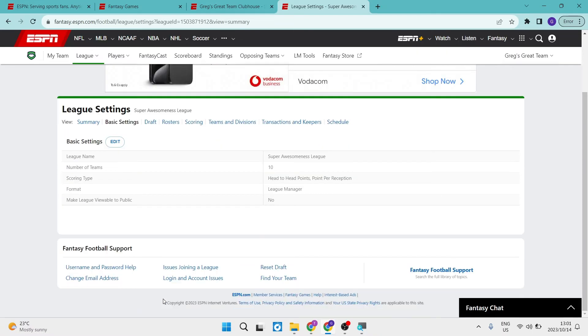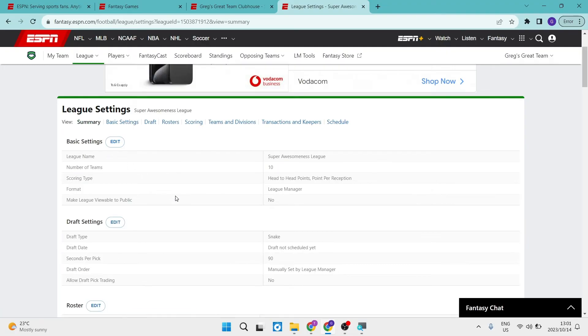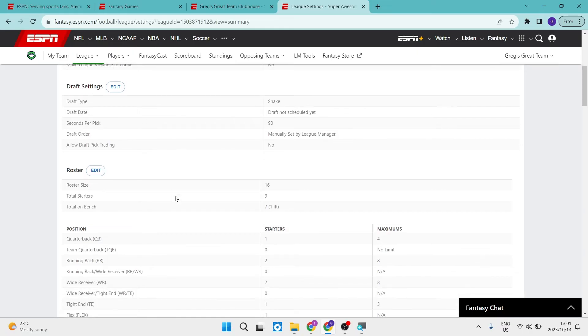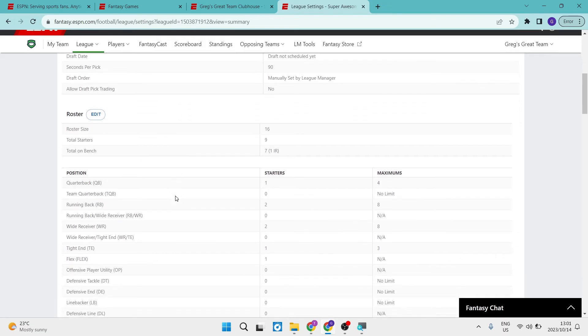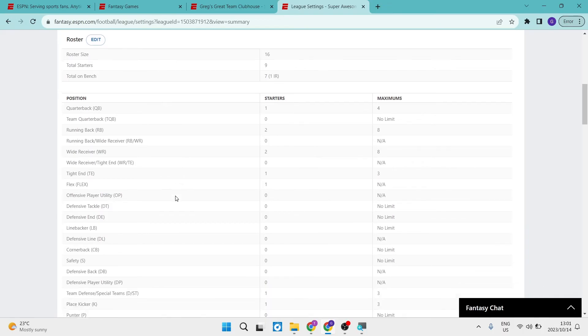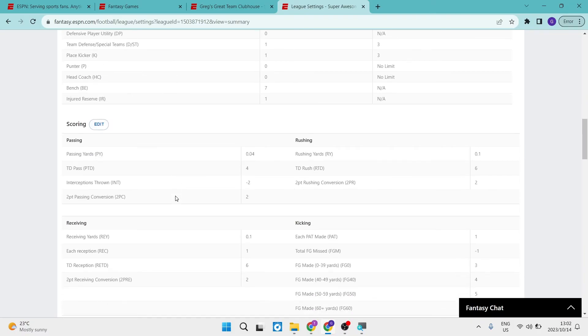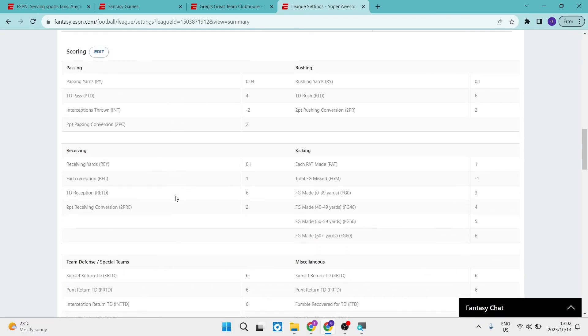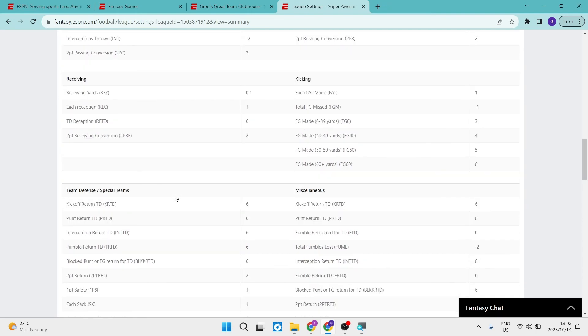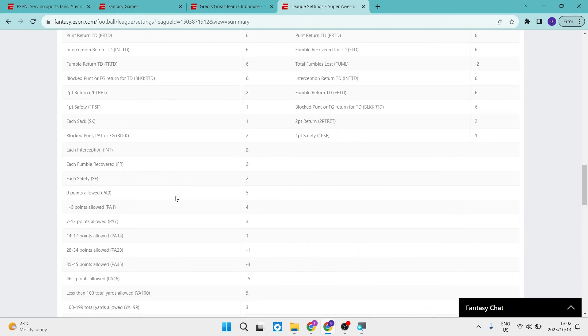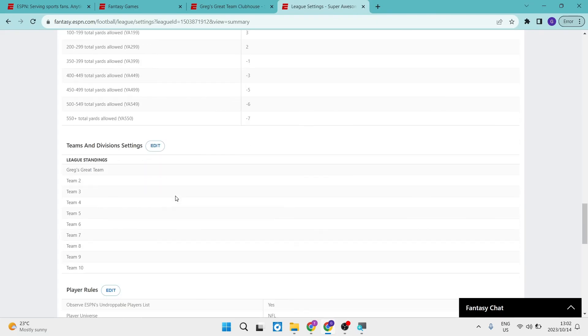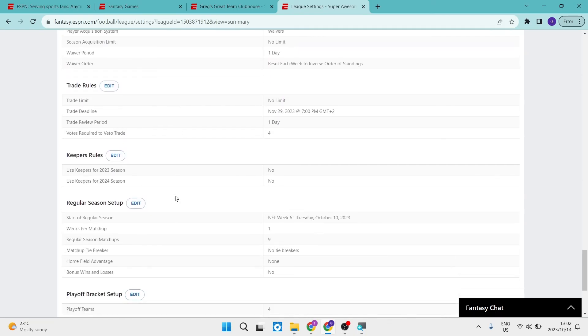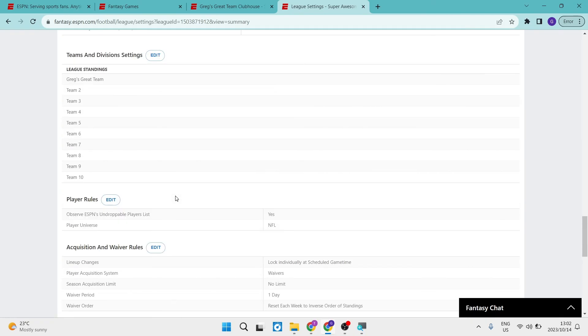So as you go down, you'll be able to now go ahead and change all of the settings here from your draft settings. You can also go into your roster. You can change the roster size, the total on your bench, the total starters. You can also change all the positions right in over here and the scoring settings, such as the passing and the odds, the TD pass and all the rest of it. Also, your receiving settings, the team defense and all of the rest of these settings, the teams and division settings. So as the player rules and the settings just go on, you can pretty much change everything you need to right over here.